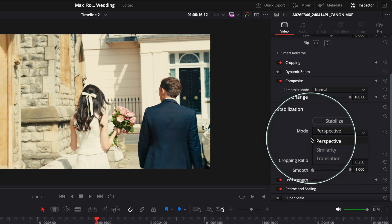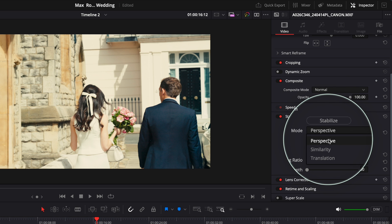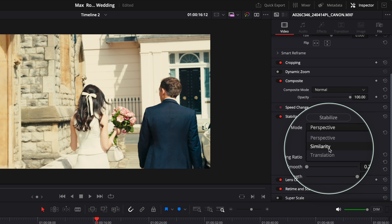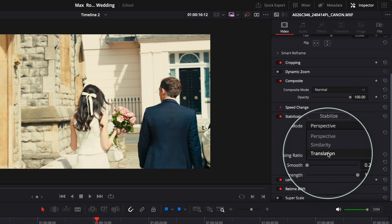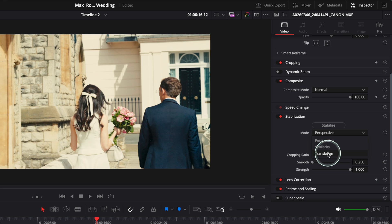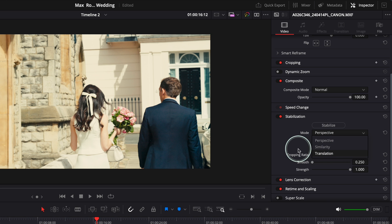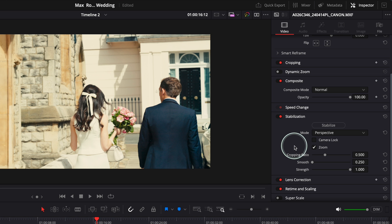All three of them have different algorithms on how they work. Perspective is going to use the perspective to see what's the best way to stabilize. Similarity is going to use the same movement of the camera, and Translation is going to do something in between Perspective and Similarity. But it works quite well from the start.